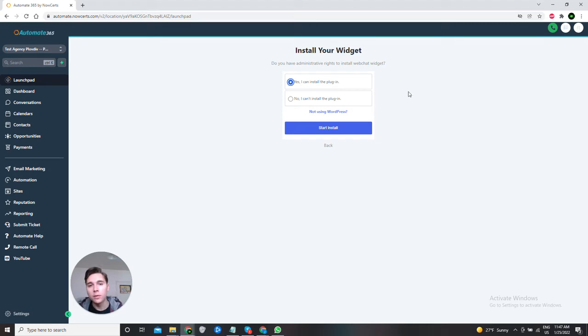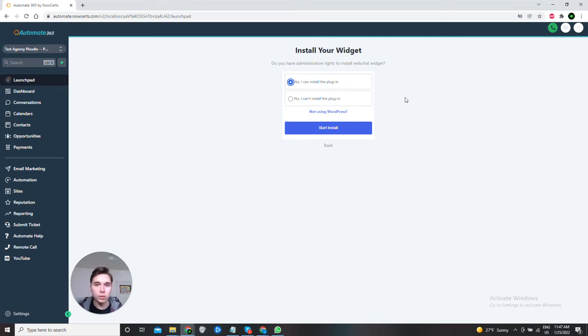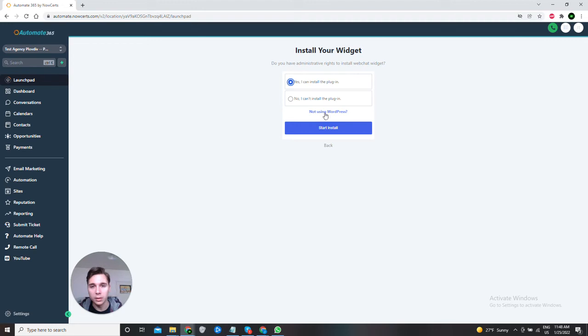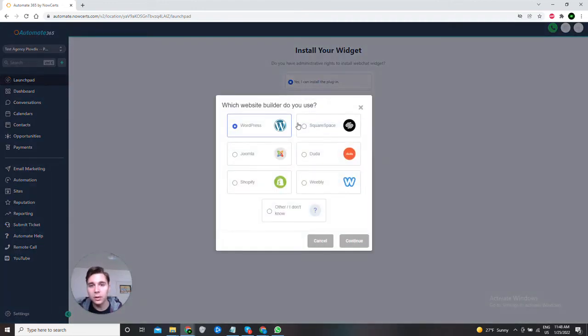Now if you are not using WordPress as a website builder, you can choose the one you are using. You can do that by clicking on this here, the blue one that says not using WordPress. Hit it and here as you can see you can select the website builder you are using.